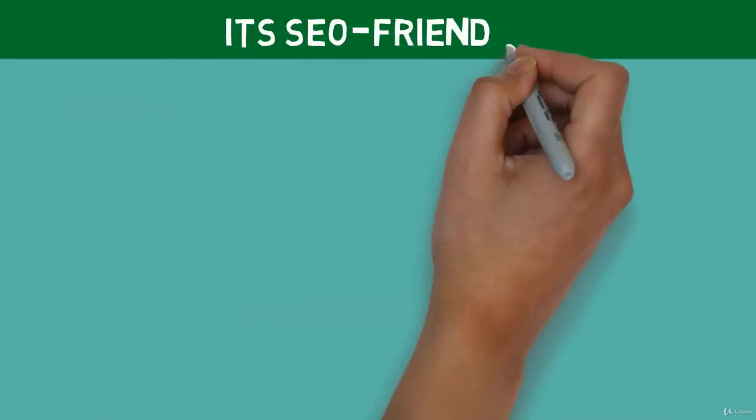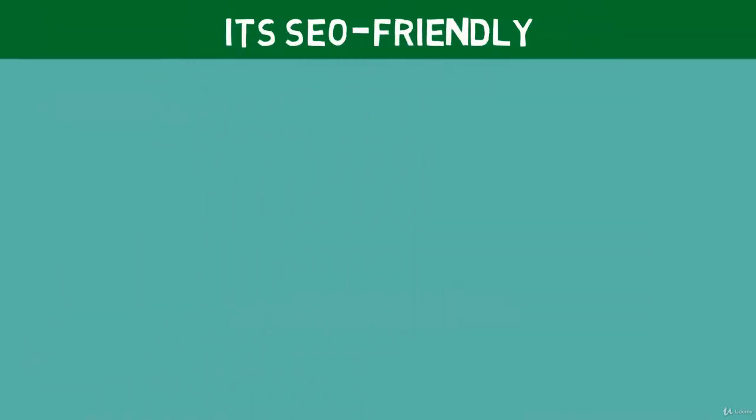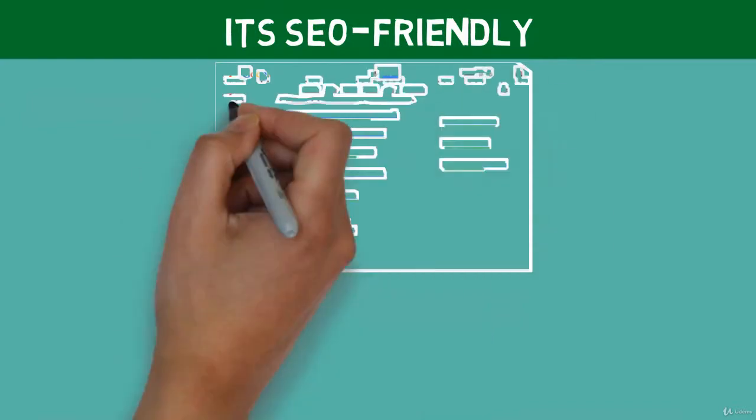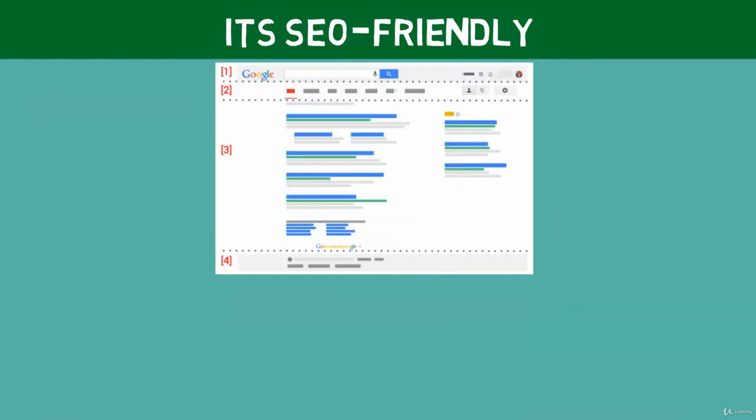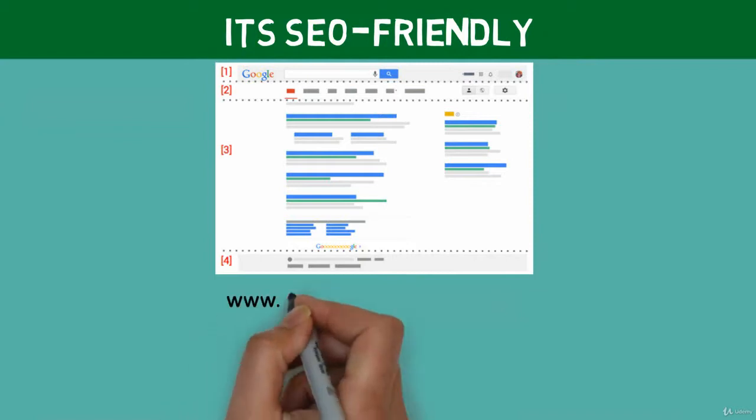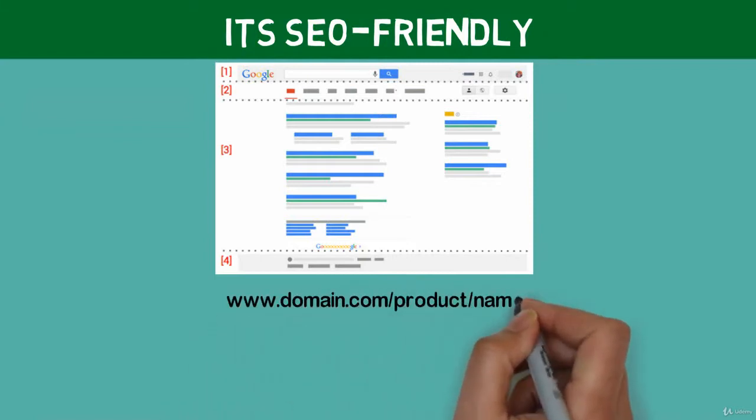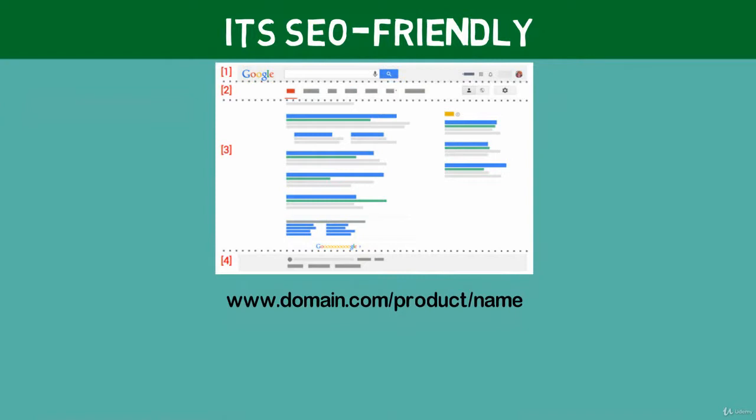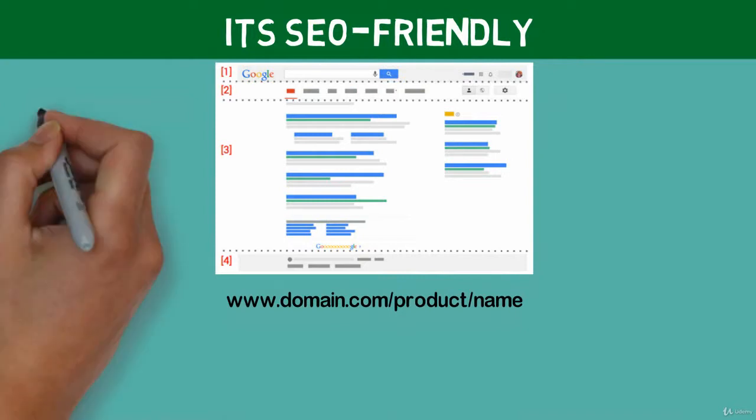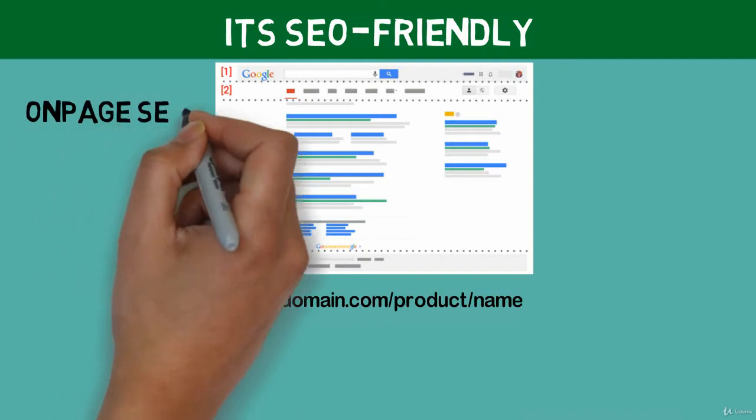And finally, it's SEO-friendly. Google likes OpenCart. I have helped dozens of OpenCart e-commerce stores boost their ranking in Google. You can create SEO URLs in OpenCart very easily. While you may want to work with SEO specialists for off-page SEO, you should have no trouble with on-page SEO when you are using OpenCart.